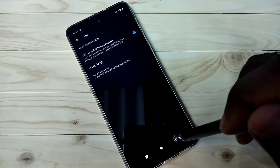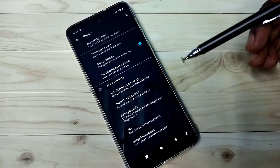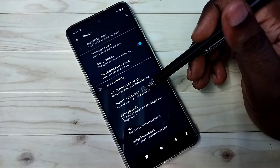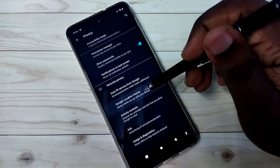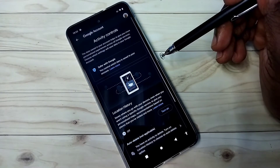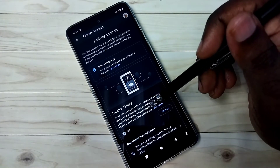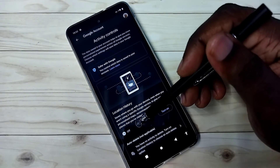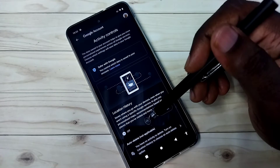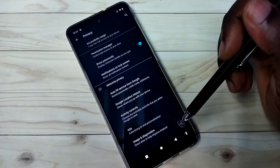So this is the first option which we should disable. The second one is Google location history. Tap on this. Google saves locations, and based on that it shows ads. So better turn off this — turn off location history. Then go back.